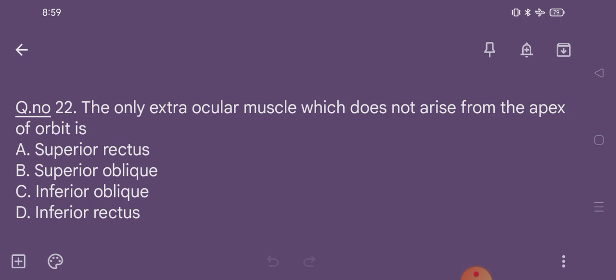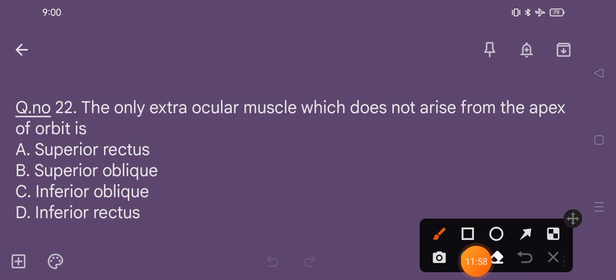Question number 22. The only extraocular muscle which does not arise from the apex of orbit is: option A superior rectus, option B superior oblique, option C inferior oblique, option D inferior rectus. The correct option is option C, inferior oblique.